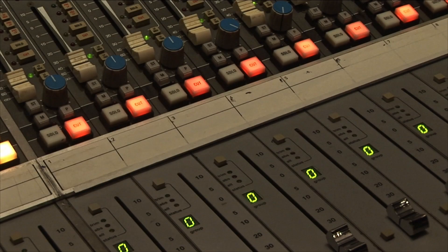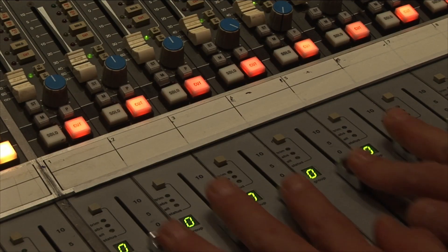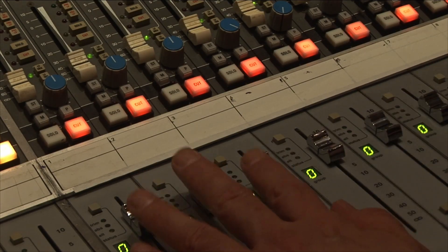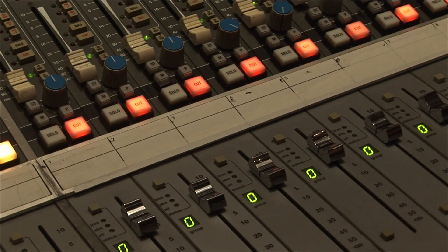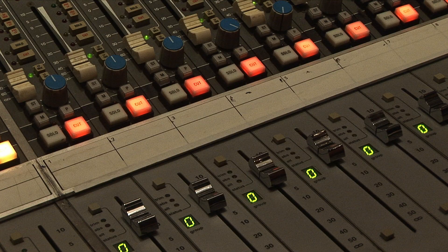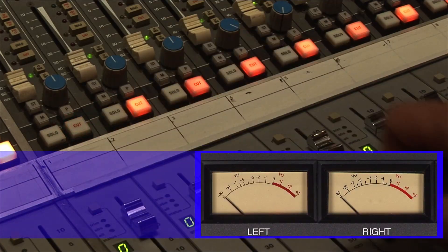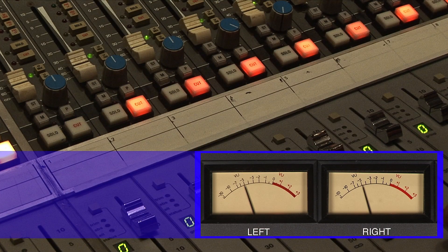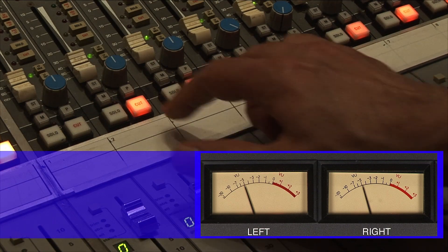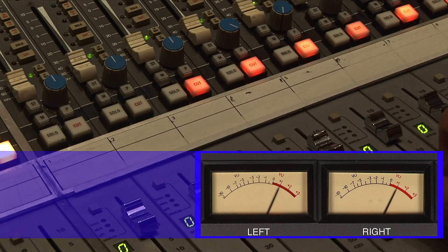This is also a good time to check the polarity of your wiring. Turn off all the channels on your console and set all your faders to zero. While monitoring the return of the 1kHz signal going through the tape machine, turn on channel 1, then turn on channel 2.